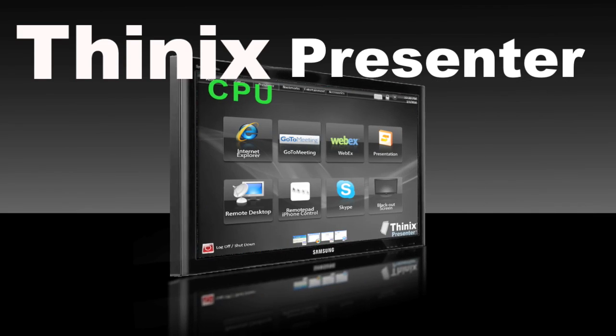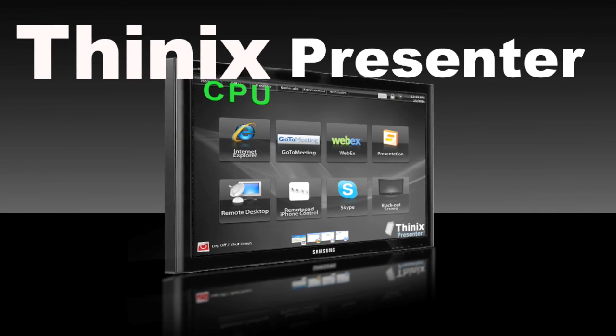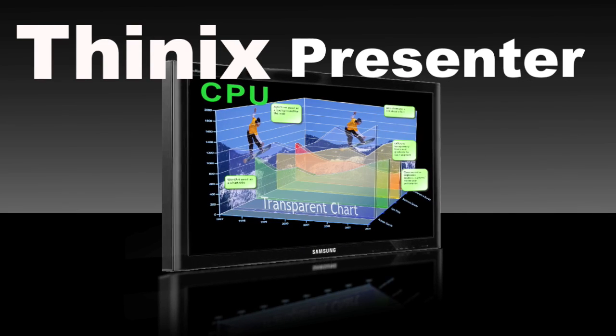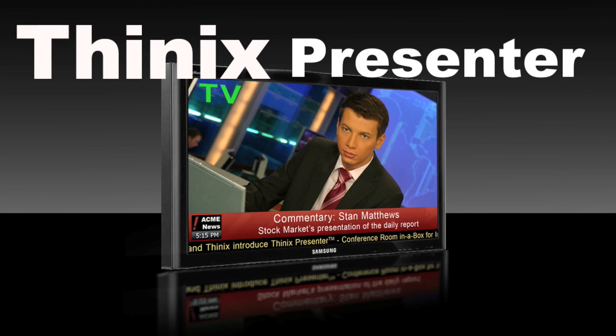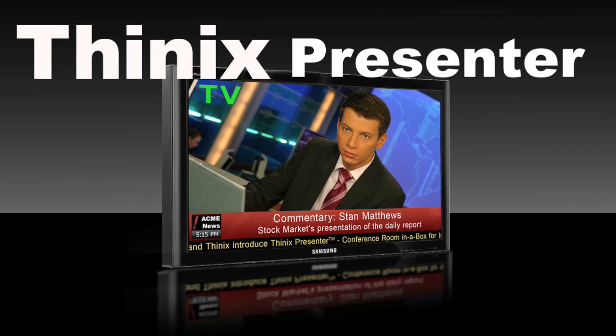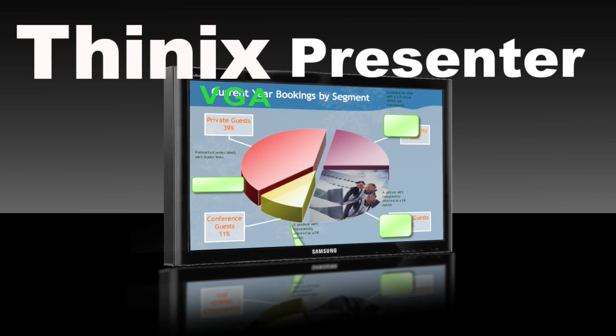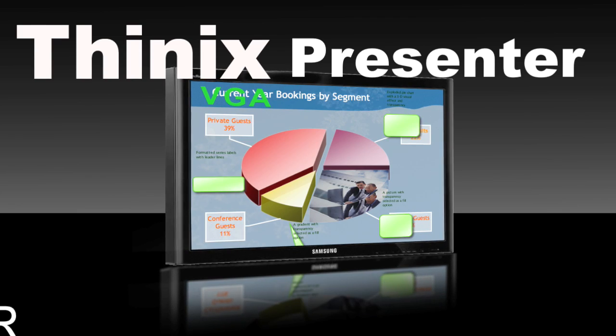The Thinix Presenter, a self-contained modern conference room solution, ready to go and easy to use.